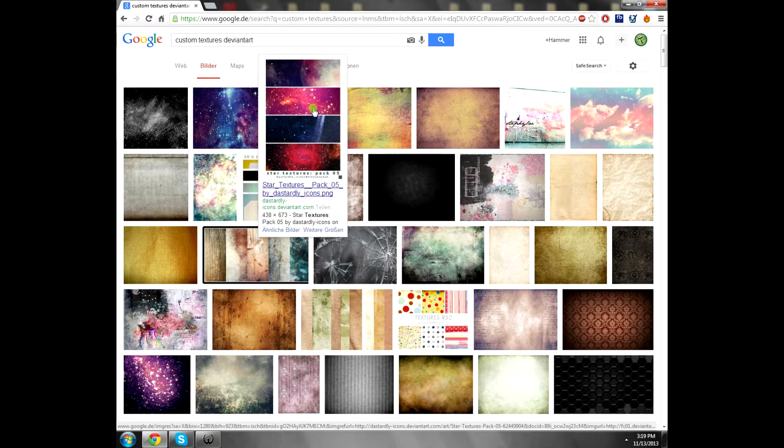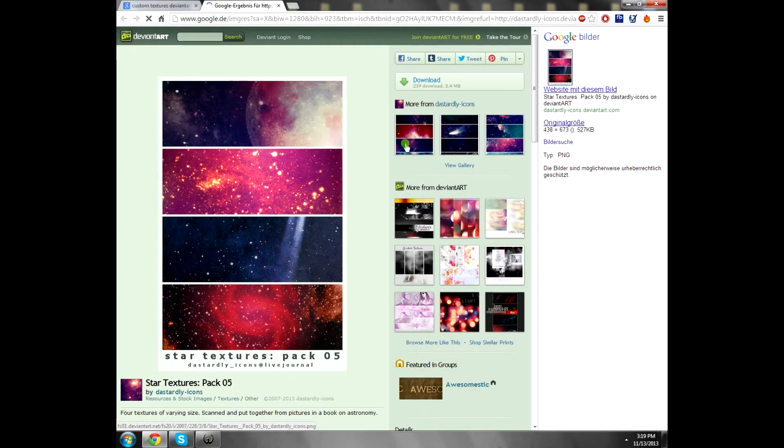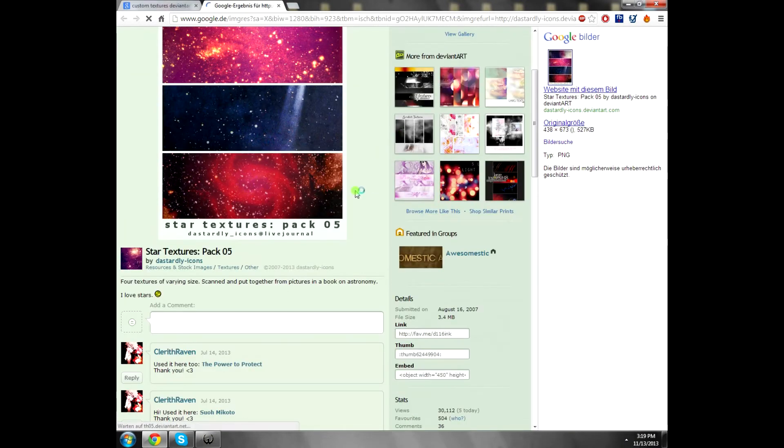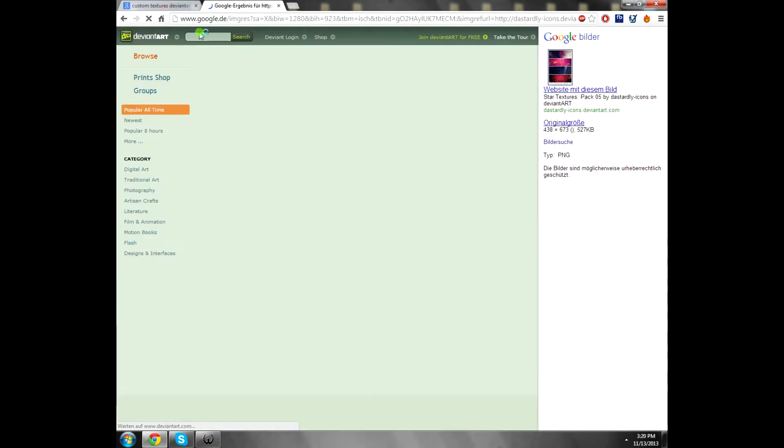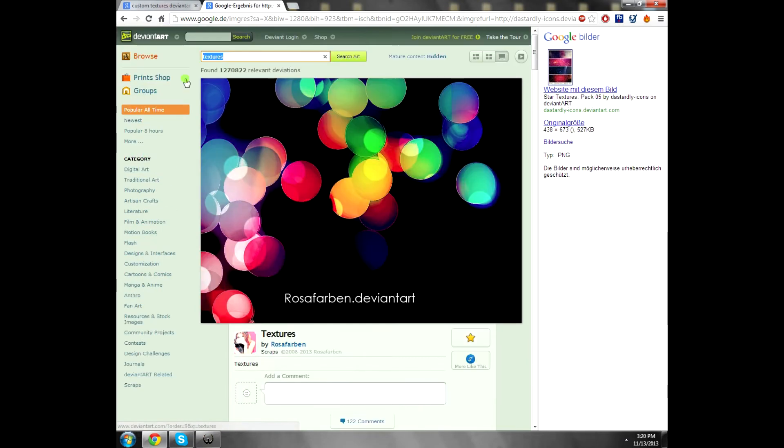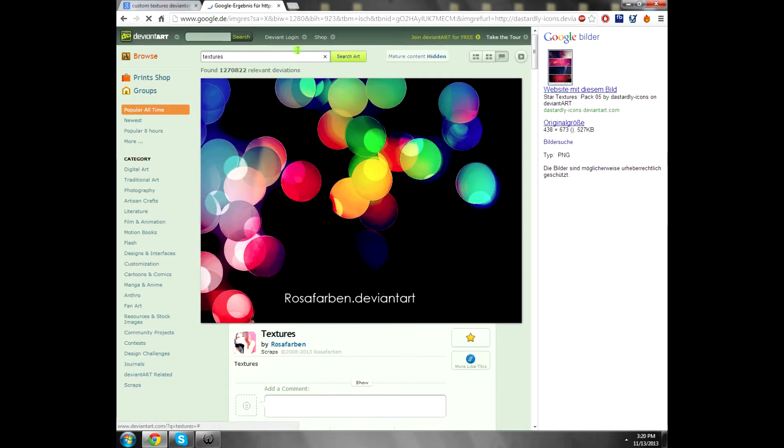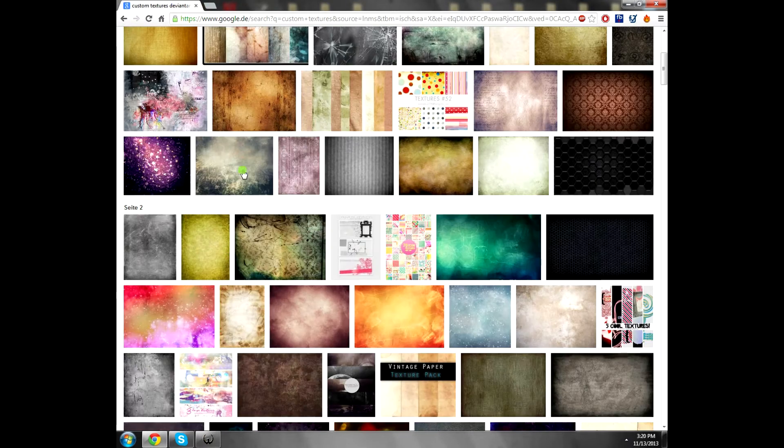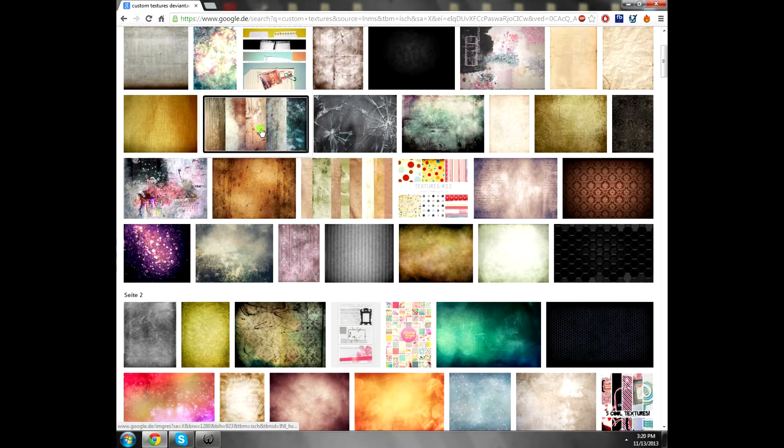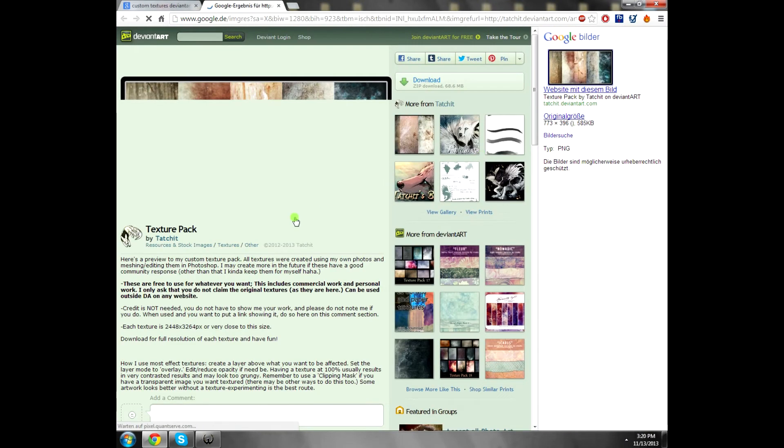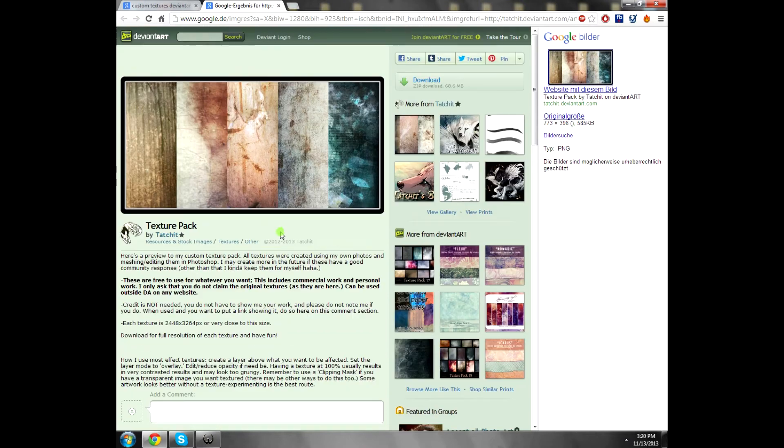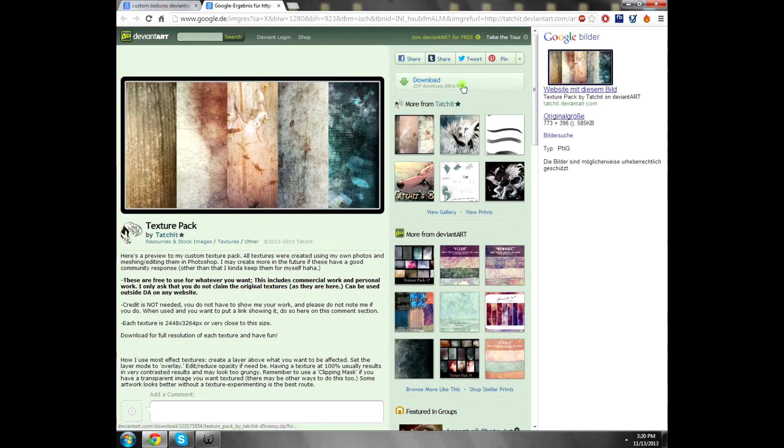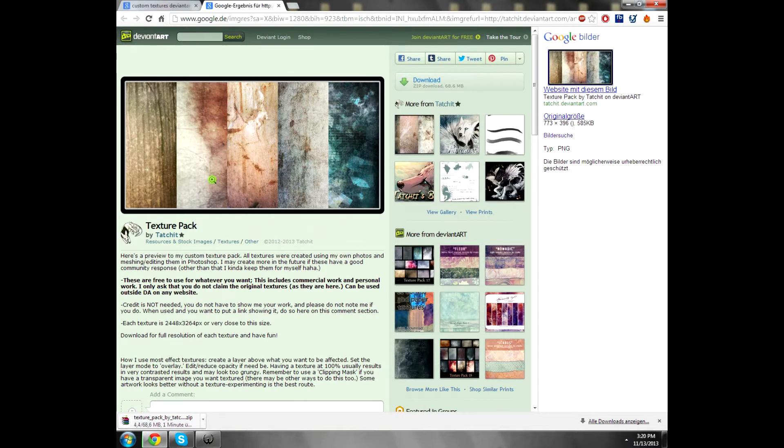For example, from DeviantArt, there are many people that post textures. For example, this sky textures or anything else. You can search on this site for textures. And if you don't like them, you can find another. If you don't like them, just make your own or anything.